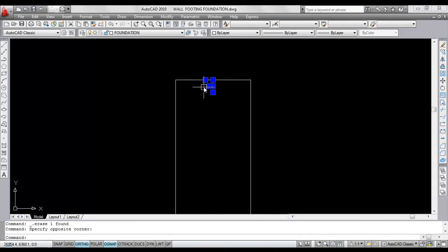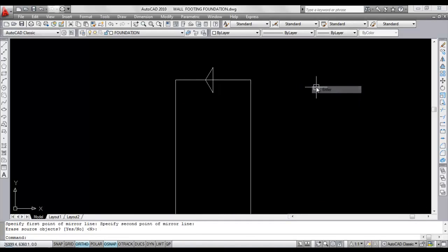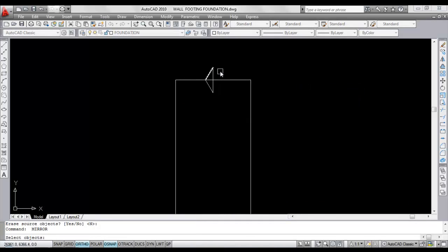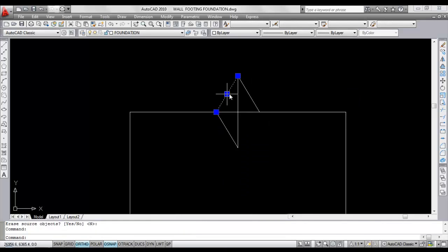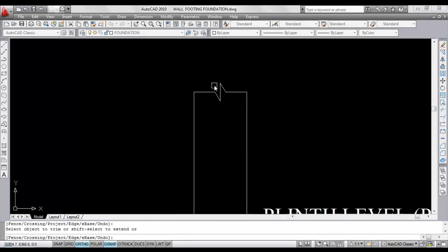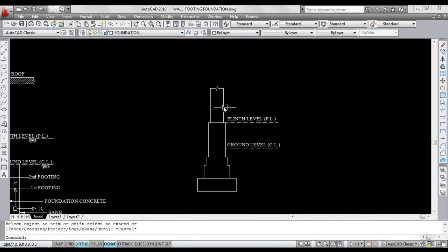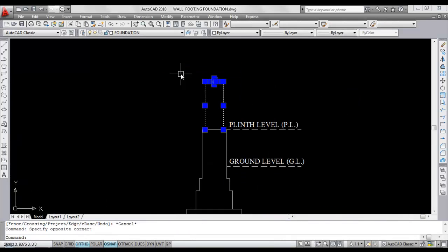Now mirror this and mirror to this side. Now trim the extra lines. This is the wall. Now I'll mirror this wall.